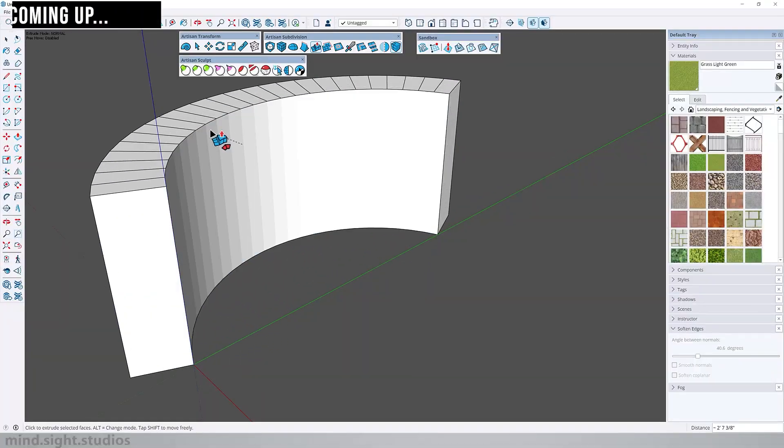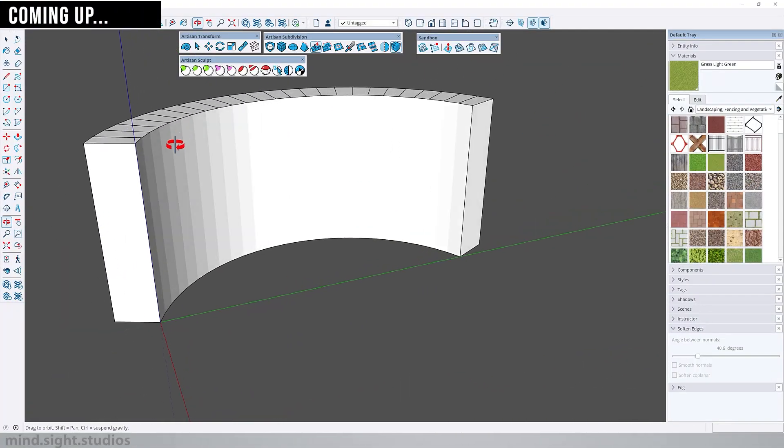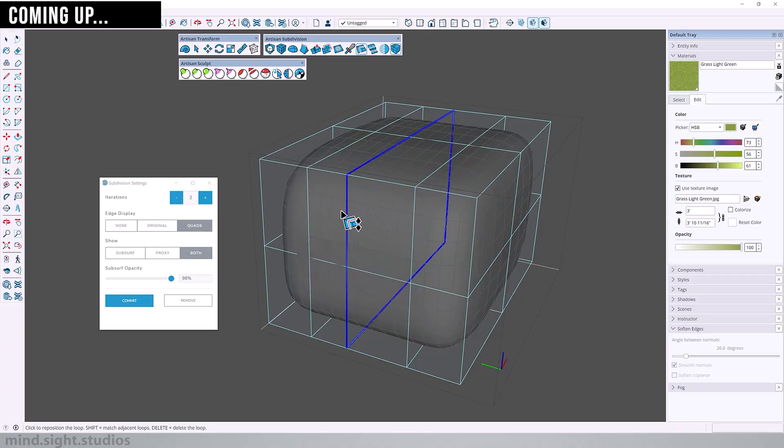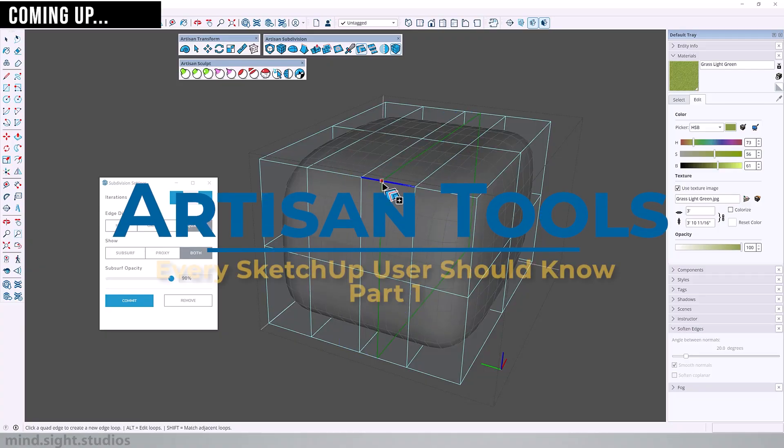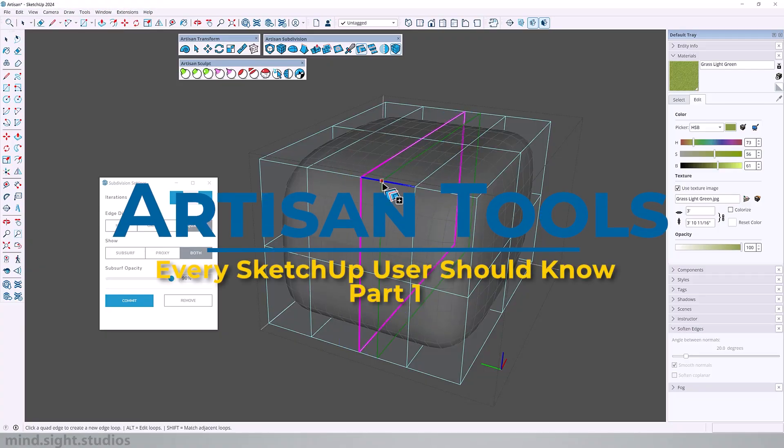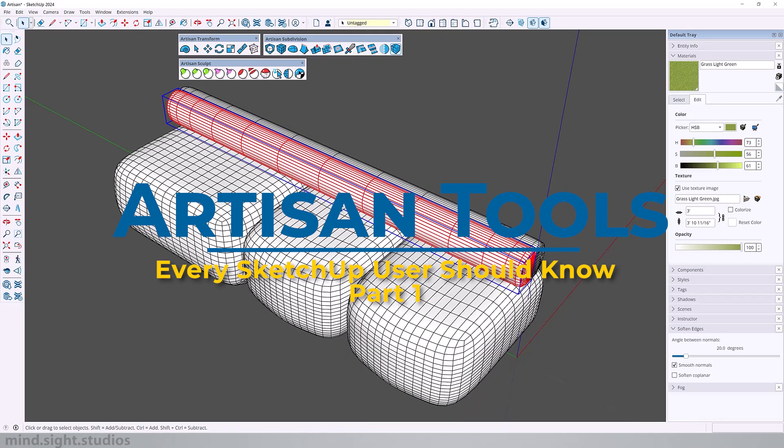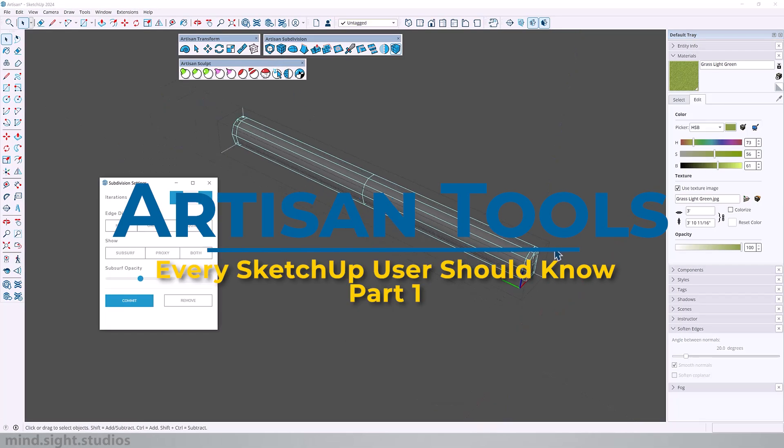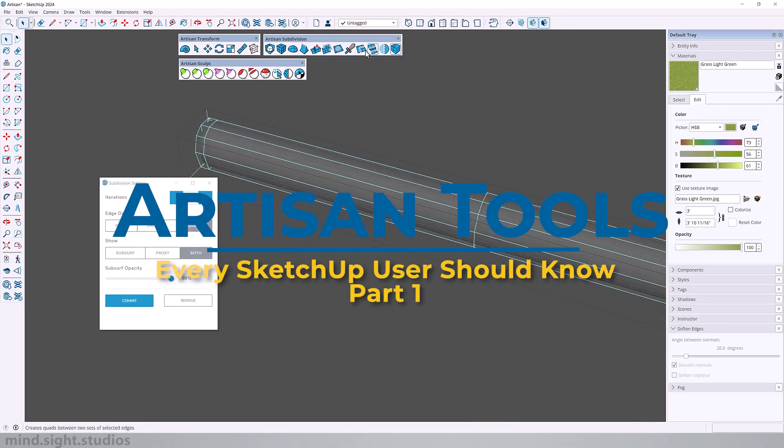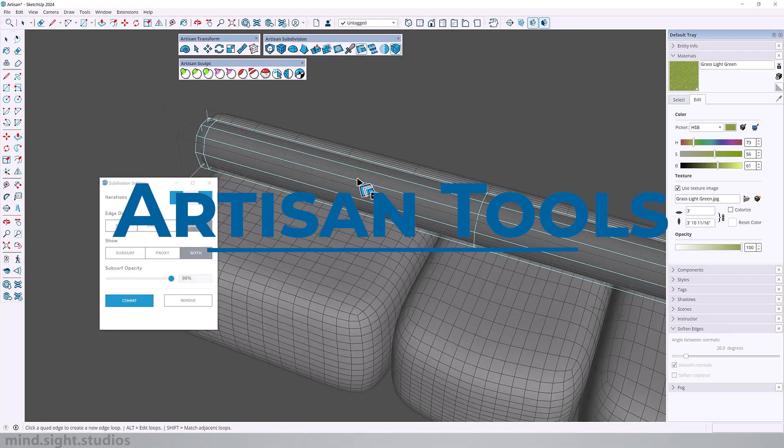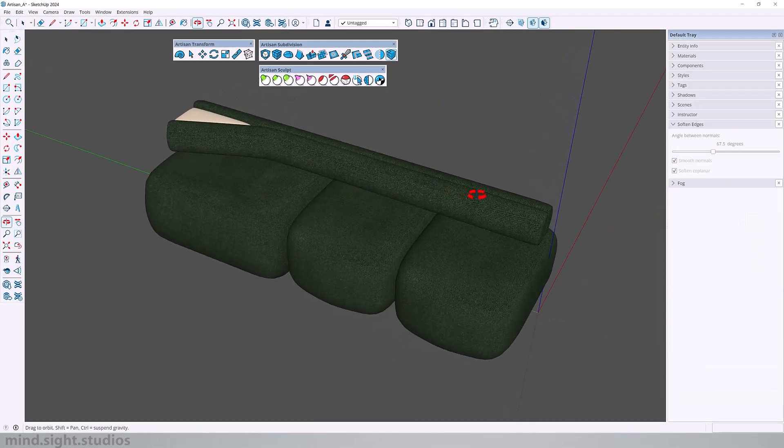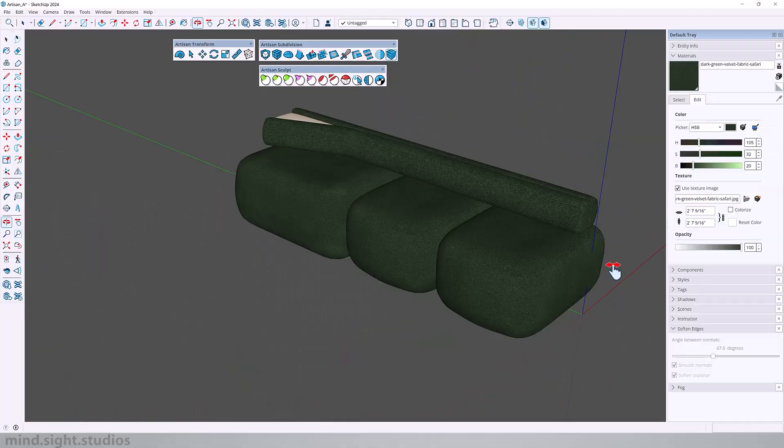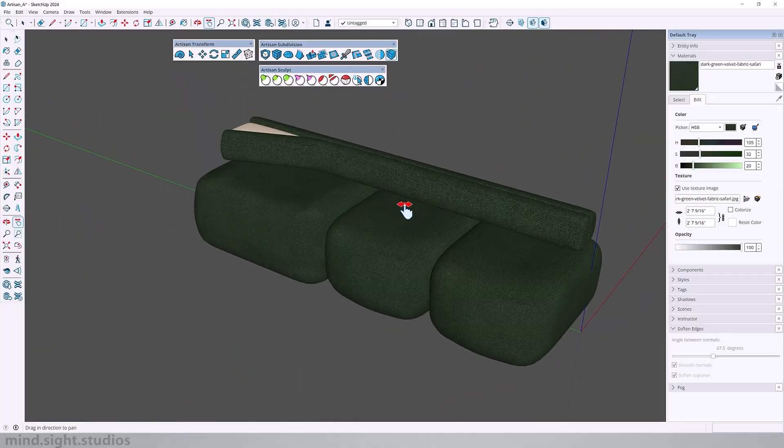Hey everyone, my name is Tony and welcome back to the channel. If you want to model soft and organic shapes in SketchUp like cushions and unique landscapes, then Artisan is an extension that makes it all possible. This is part one of a two-part video series where we will show you essential tools in the Artisan extension. Let's get started.